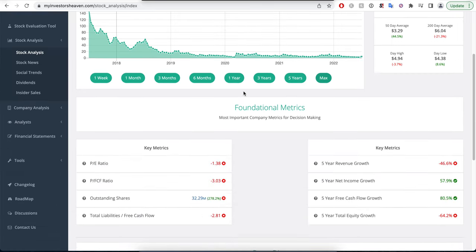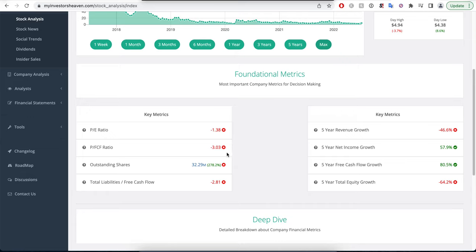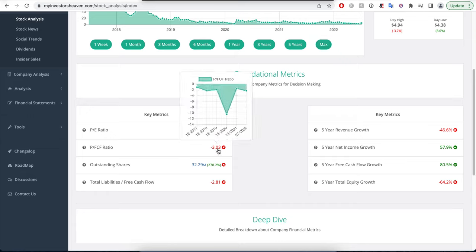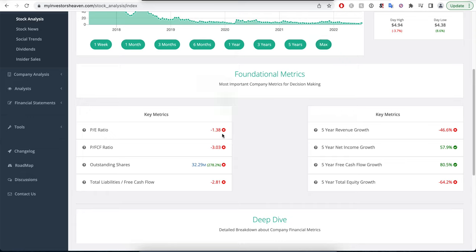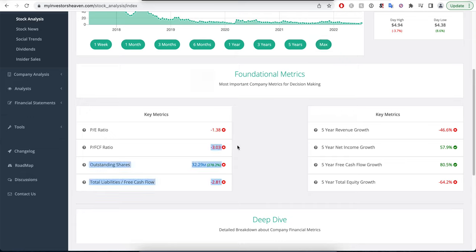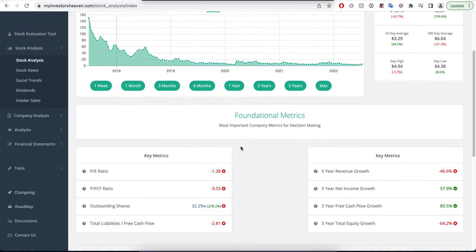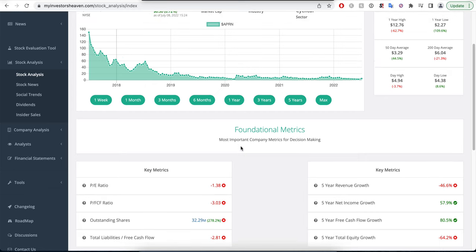If we take a look at the financials, you'll see the P/E ratio is negative and the price to free cash flow is also negative. This indicates the company is not profitable, and that's something we don't like to see. When you have a non-profitable company, how much are you willing to spend? It's a very tough question to answer.